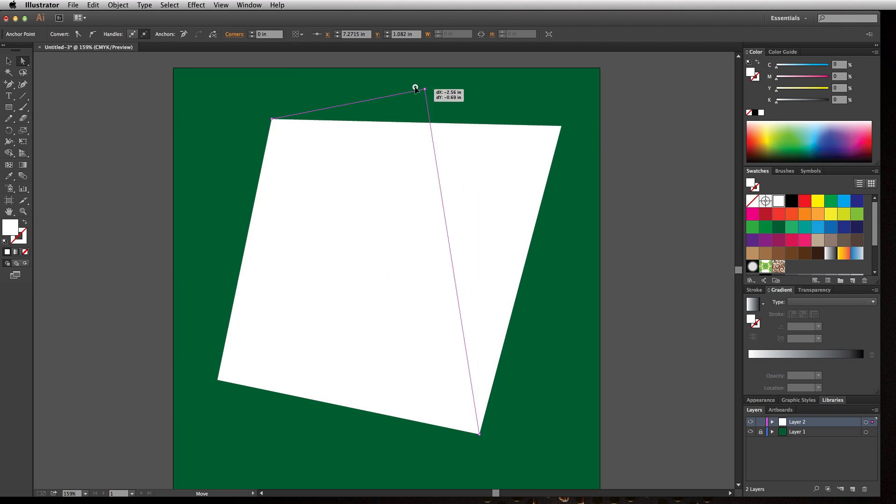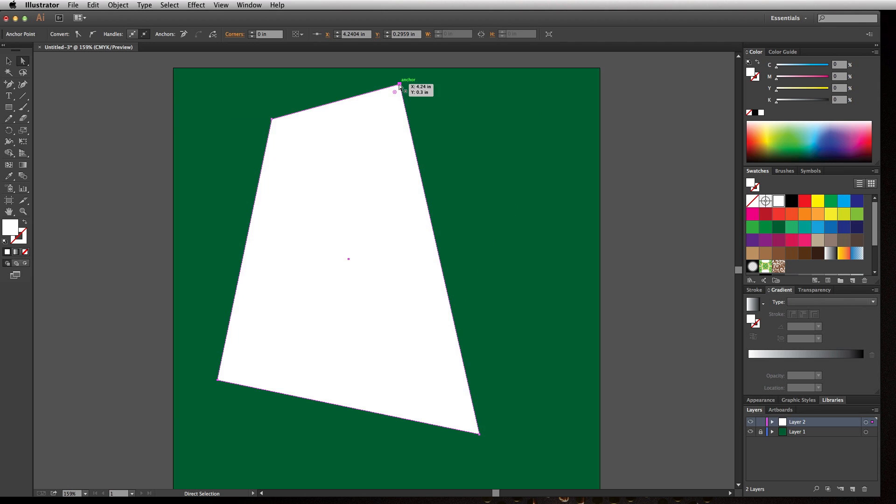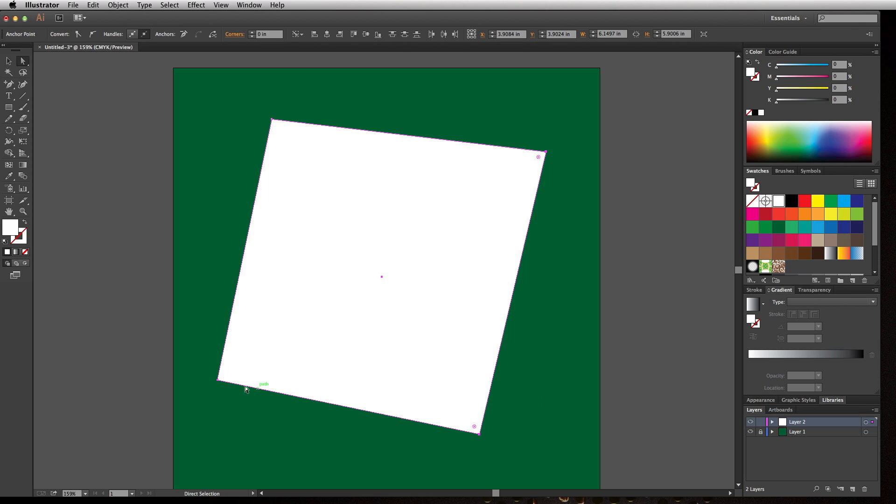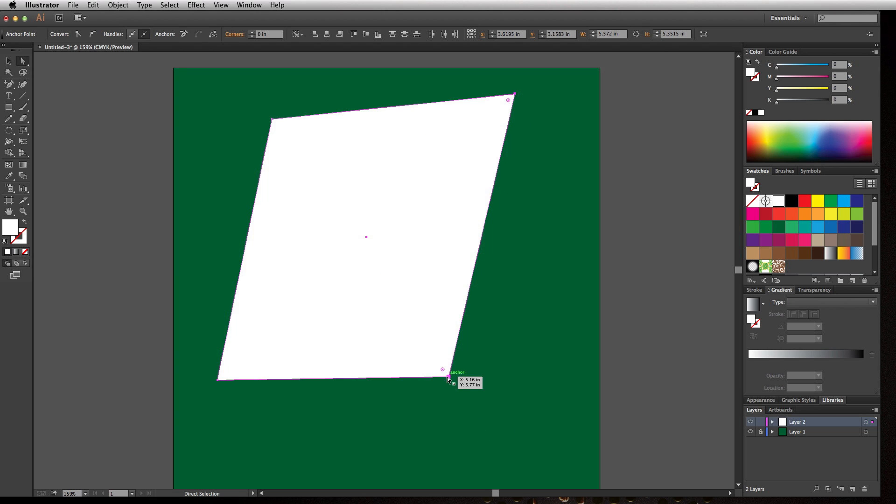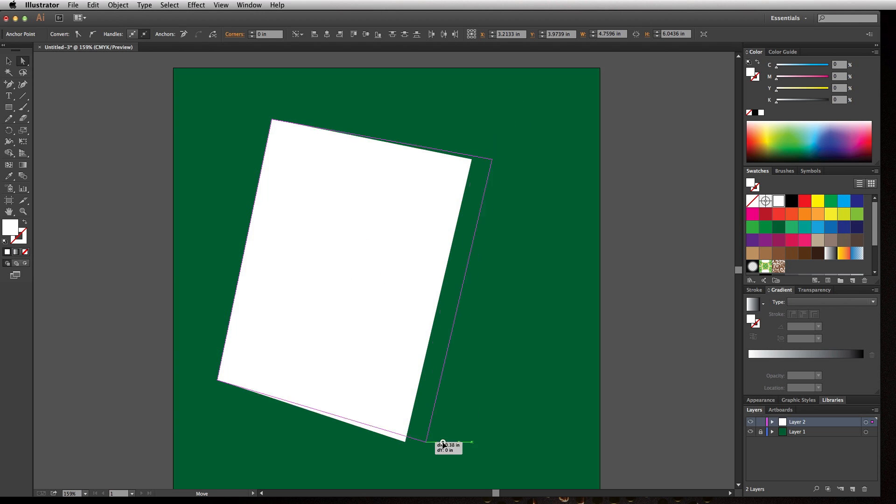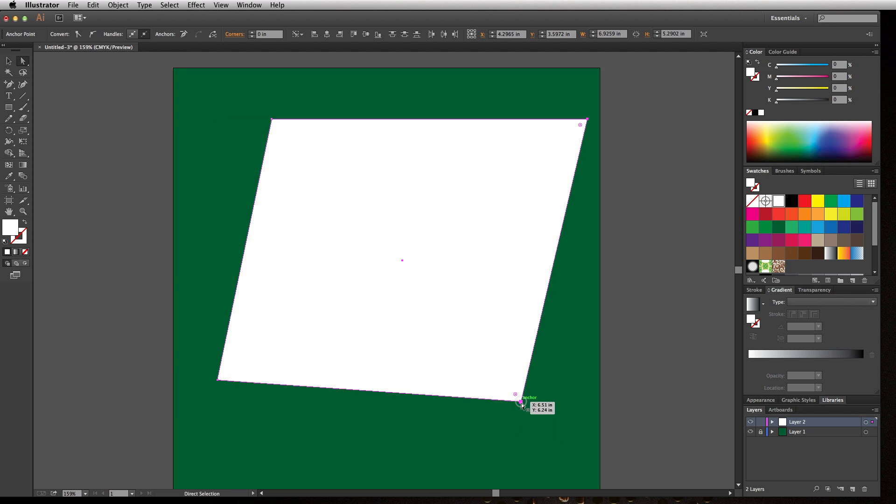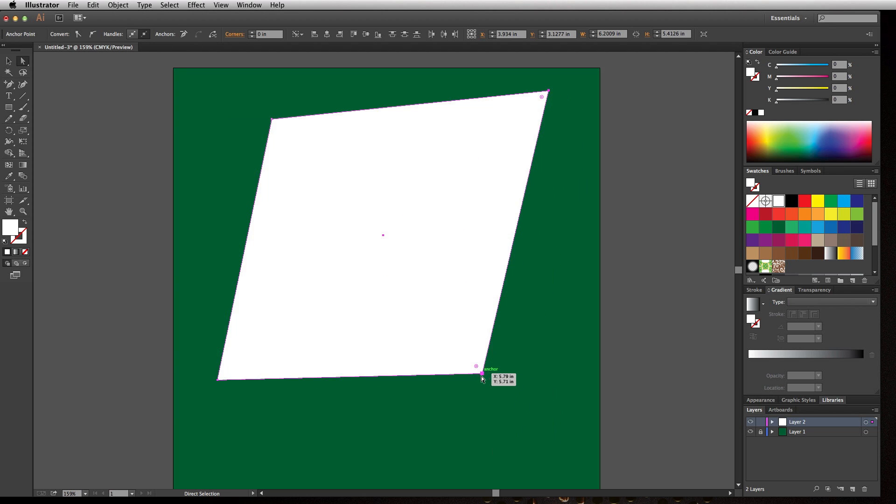So I can stretch it out, I can pull it up, I can do whatever I want with this part of the object. In addition, if I hold the shift key and click on another anchor point or maybe three anchor points, it's going to allow me to move those selected anchor points around as needed. So this really allows you to create some unique objects from basic shapes.